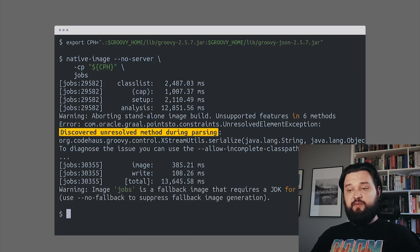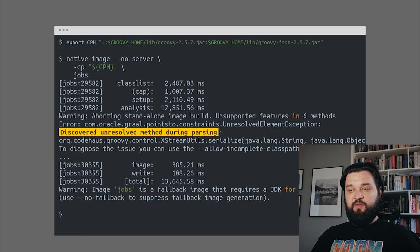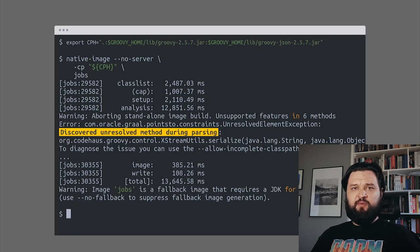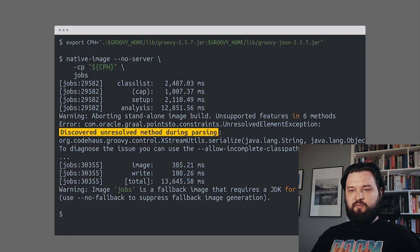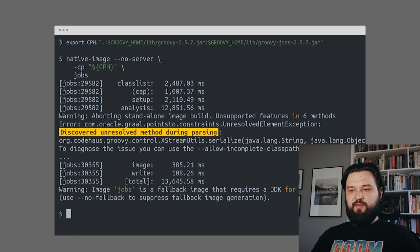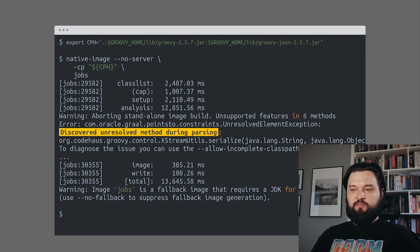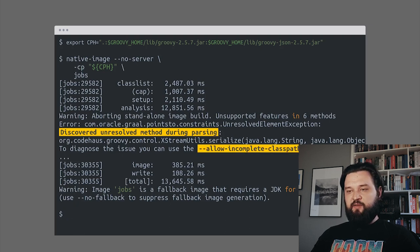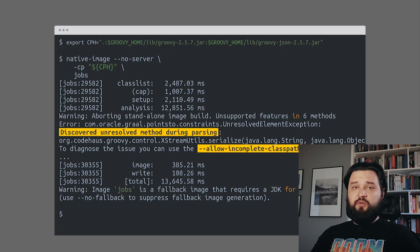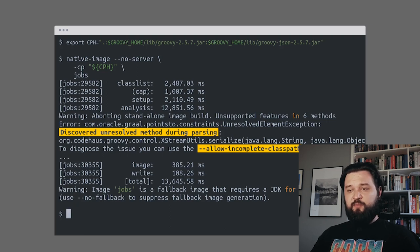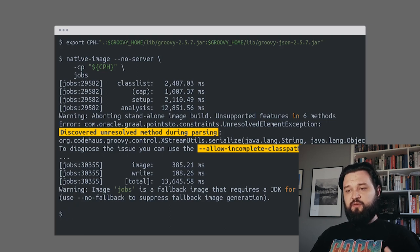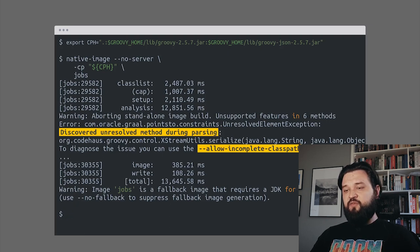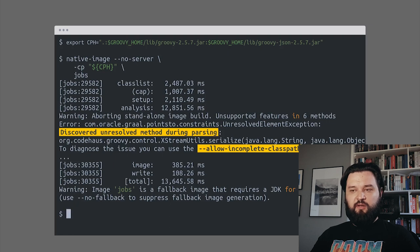Discovered unresolved method during parsing - ExtremeUtils serialize method. It turns out there's some method that cannot be resolved during analysis. It suggests adding allow-incomplete-classpath. We'll do it because we know that our script does not use this ExtremeUtils serialize method at all, so it's fine for us.